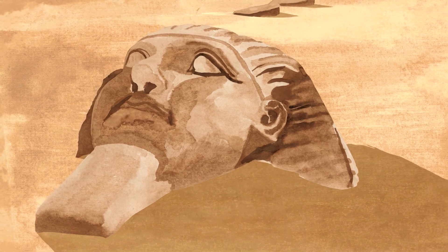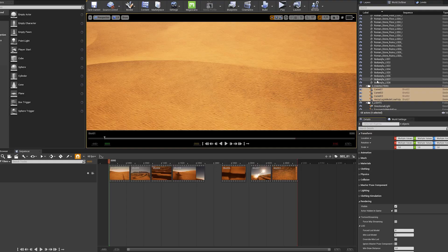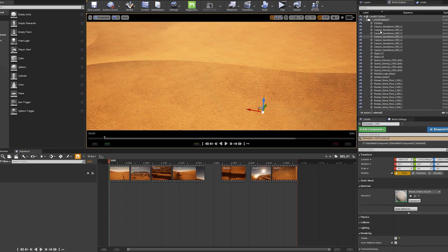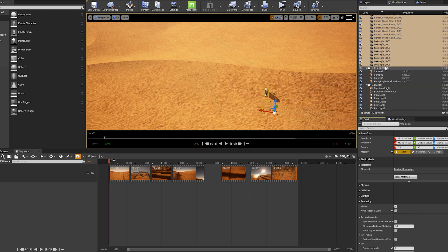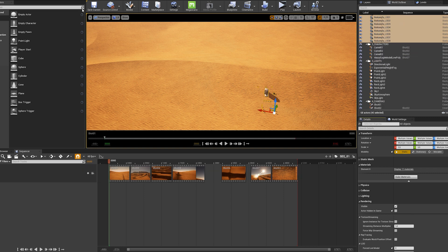This type of workflow is very accessible as it can ingest assets of any quality. What you need is time and creativity.